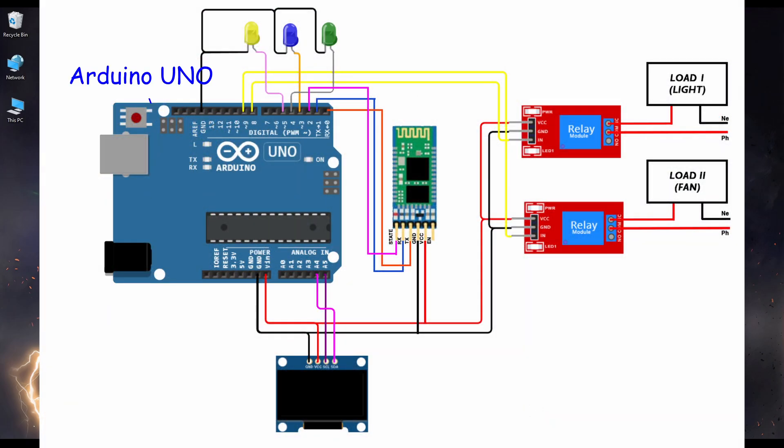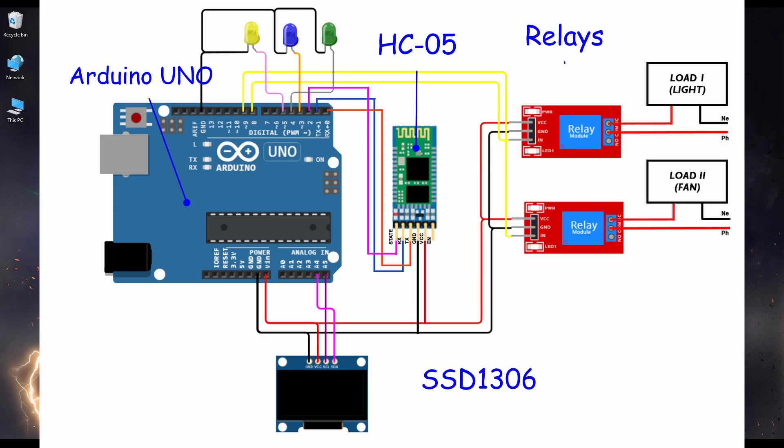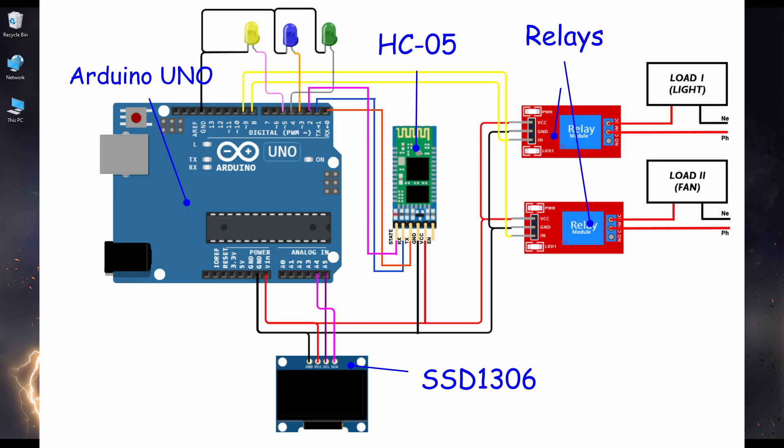As you can see, I've used Arduino UNO, a HC-05 Bluetooth transmitter plus receiver module, and two relays, one for controlling my fan and one for controlling my light. You can use as much as you want. You want your desktop lights and your room lights to be controlled through Jarvis, you can use as much relays as you want.